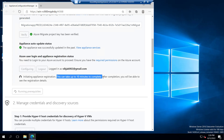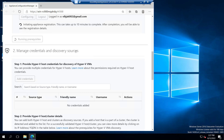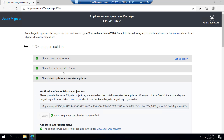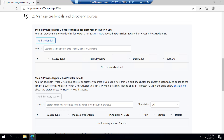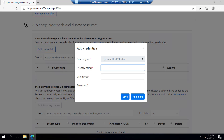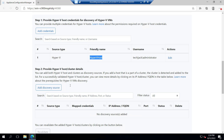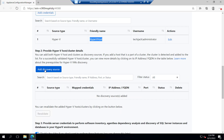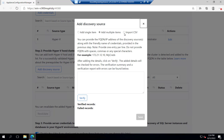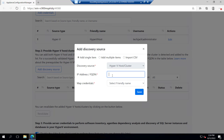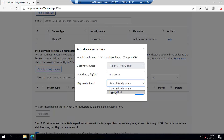This registration can take up to 10 minutes to complete. After that we will proceed with step two: manage credentials and discovery sources. The appliance has been successfully registered, so our first step is completed. Now we move to step two — manage credentials and discovery sources. We need to add the credentials of our Hyper-V host. Click 'Add credential', set the friendly name as 'Hyper-V host', provide domain administrator credentials, and click Save. The source type is Hyper-V, friendly name is Hyper-V host. The next step is to provide Hyper-V host and cluster details, so let's add the discovery source.